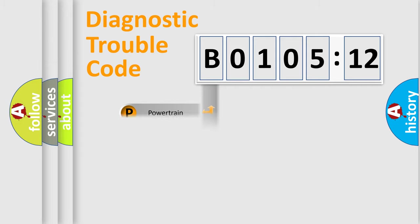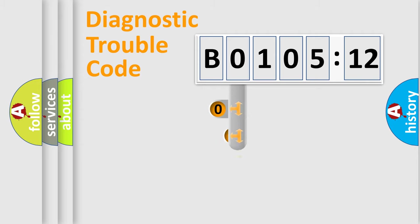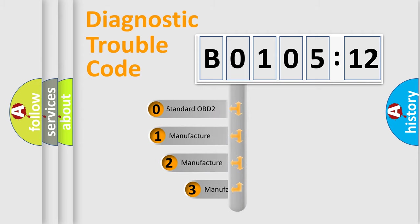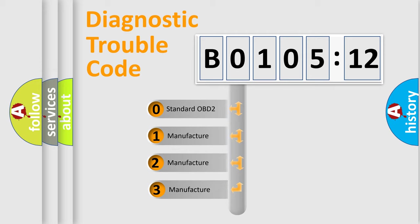Powertrain, Body, Chassis, Network. This distribution is defined in the first character code.